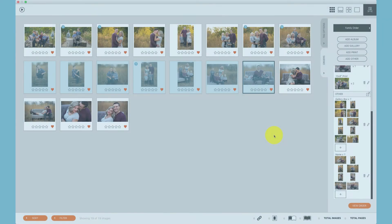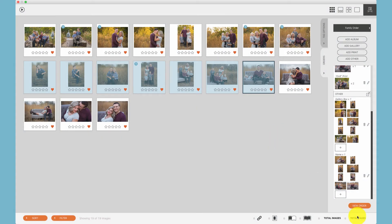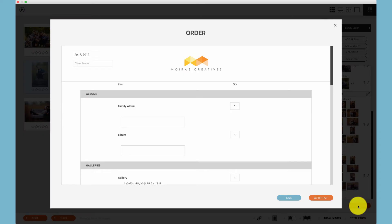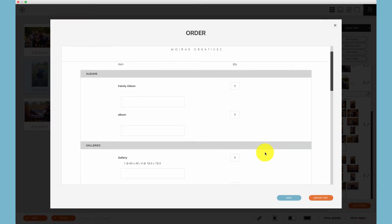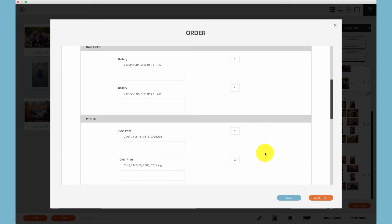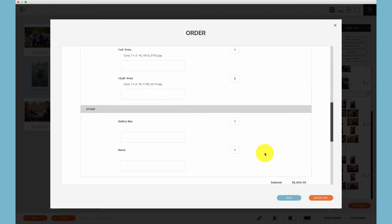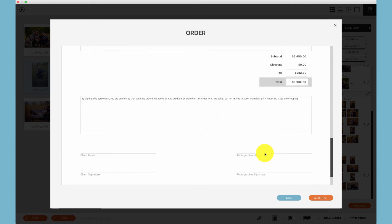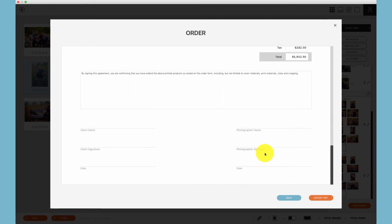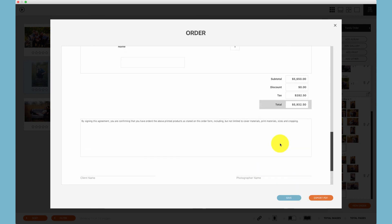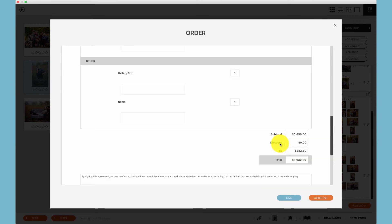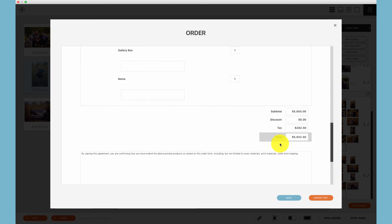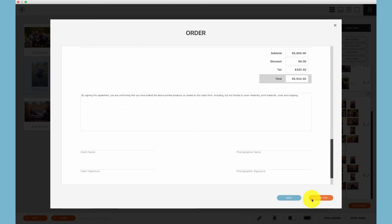When the order is complete, click the view order option where you can view the entire order with pricing. Additionally, you can save the order if you make any changes in the quantity within this view, or you can click export to PDF.